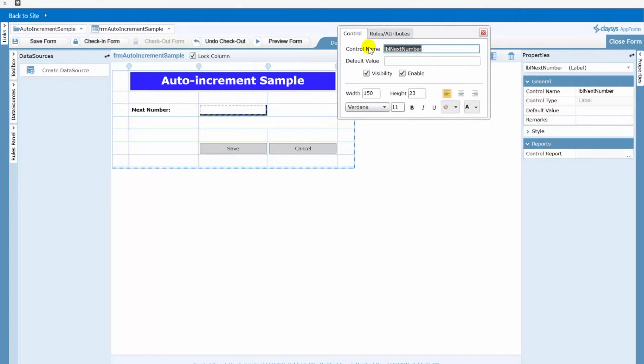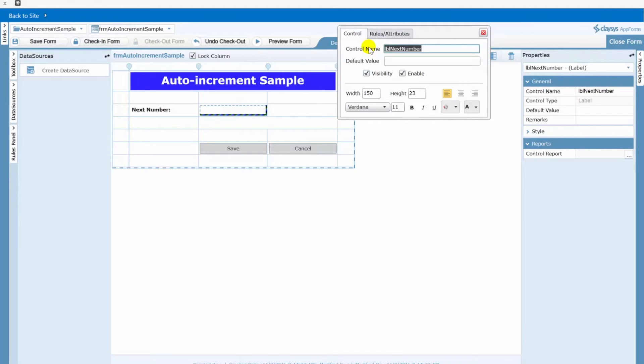Now in this particular sample demo that we're doing here the way that I want this to work is when the form opens the next number is clearly visible to the user. So in this case if you recall our list had 100 in there as our default starting value. When this form opens we wanted to show 101.